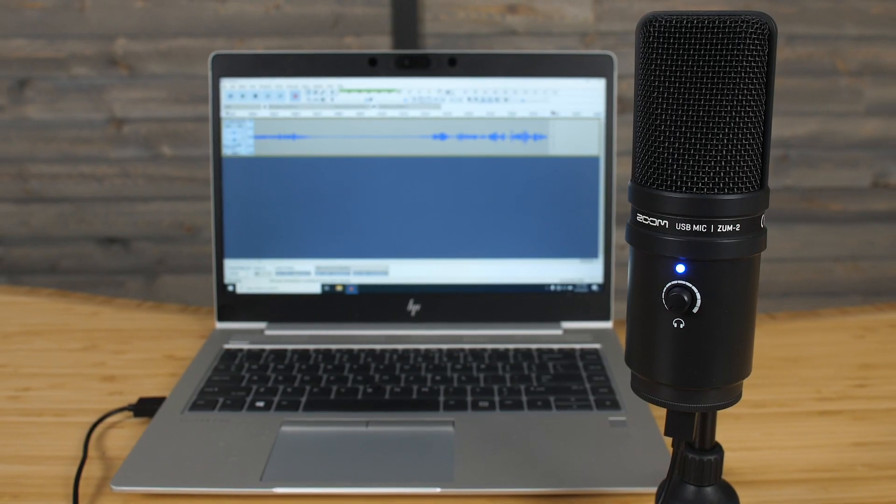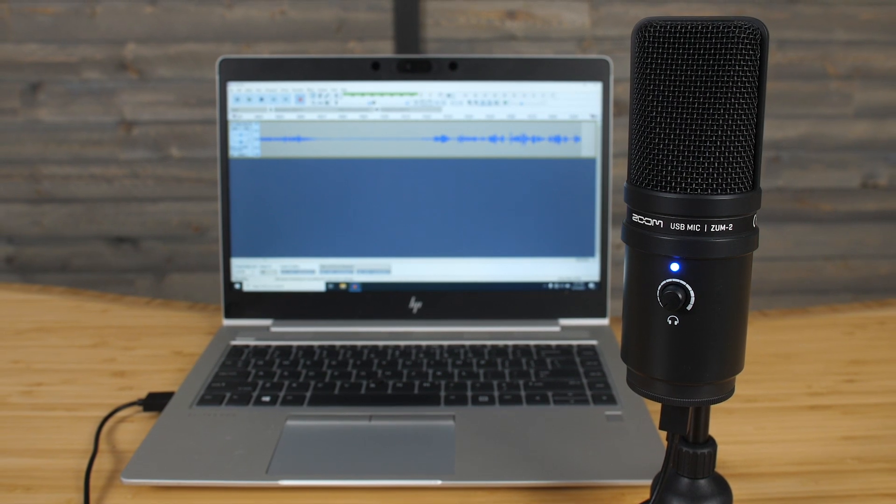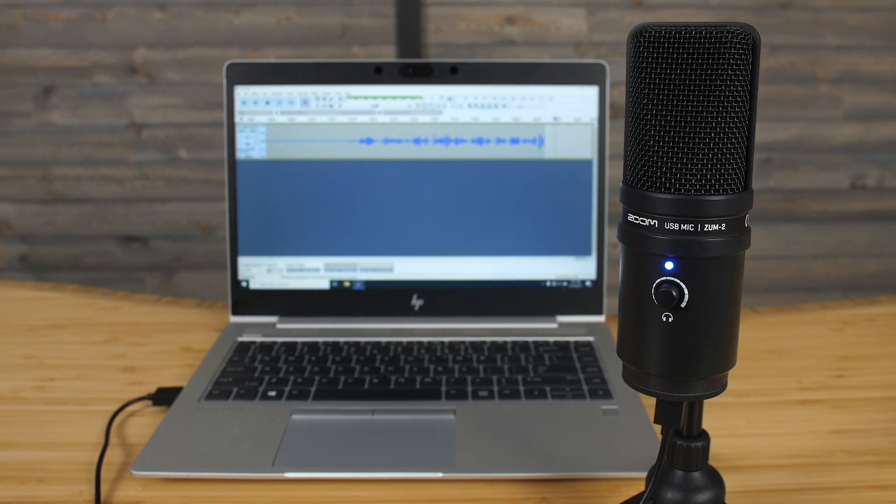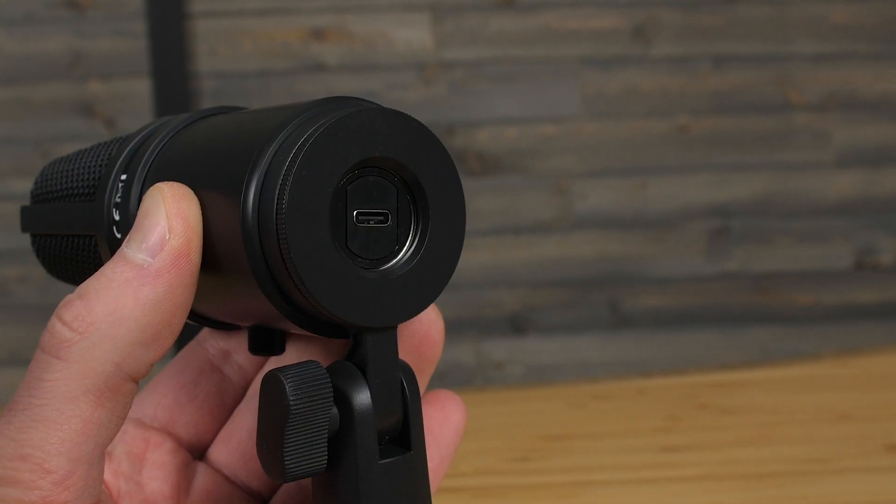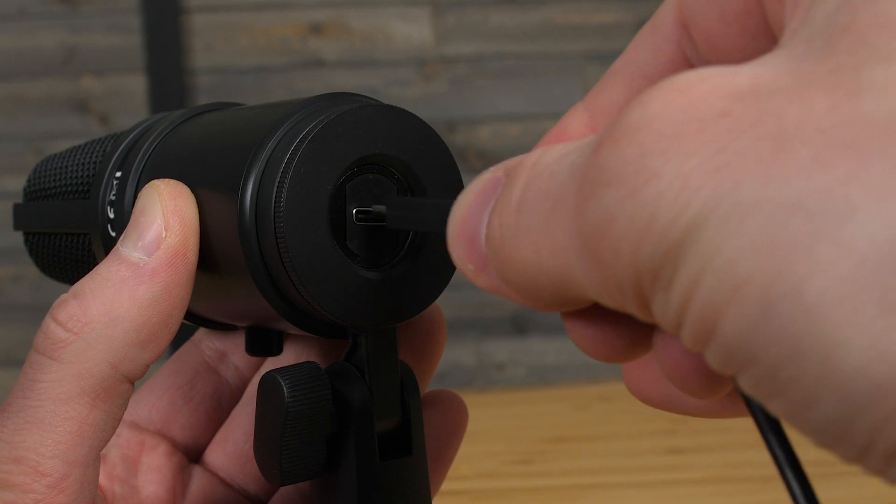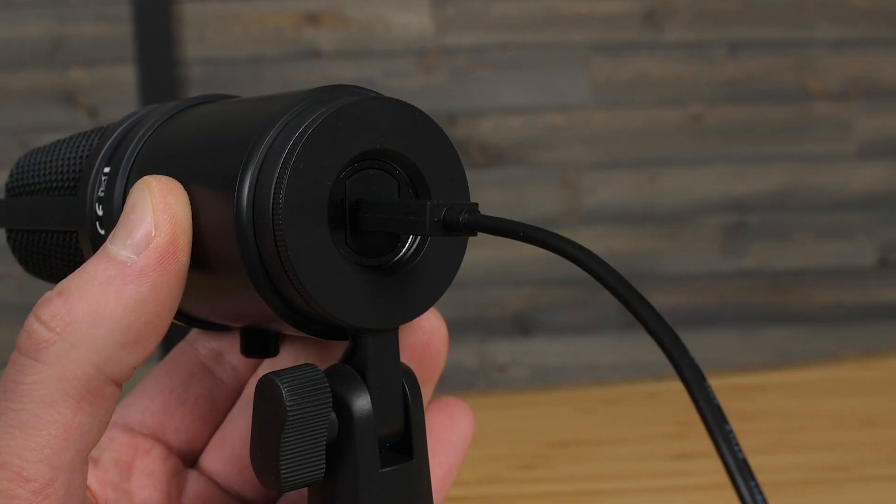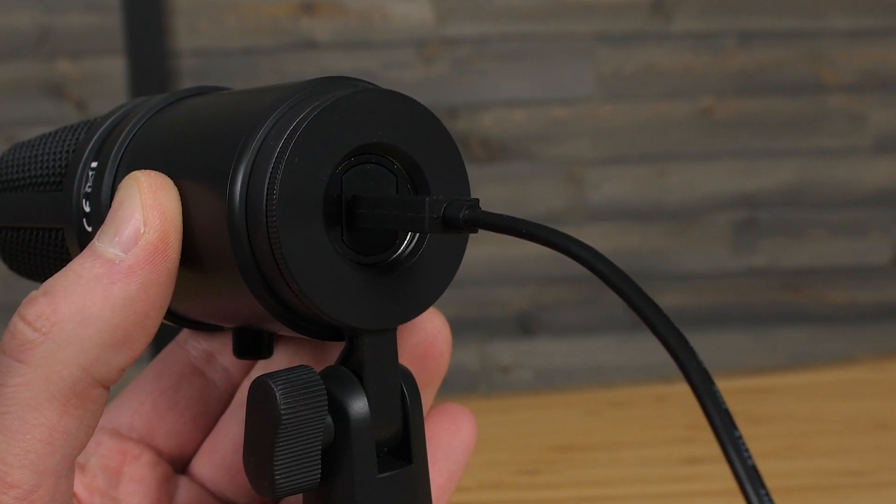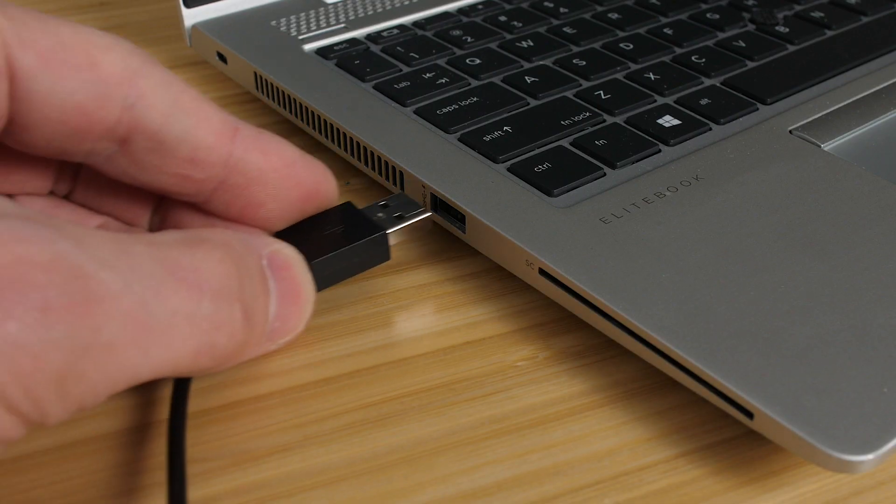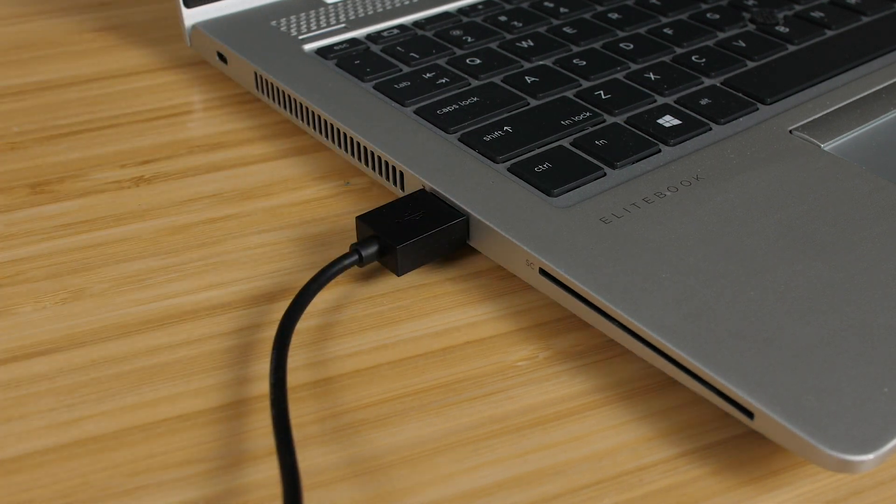First, we will go through the process of connecting your ZUM2 with your computer. To connect your ZUM2 with your Windows computer, plug one end of the included USB cable into the ZUM2 and the other end directly into the USB port on your computer.